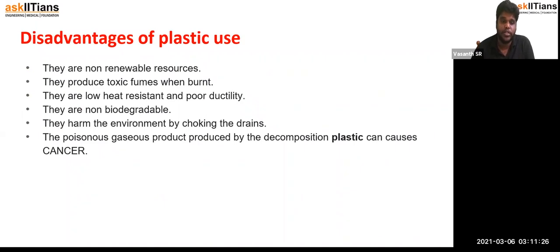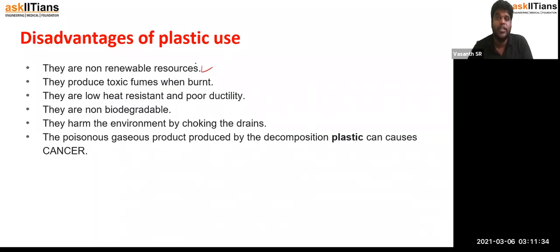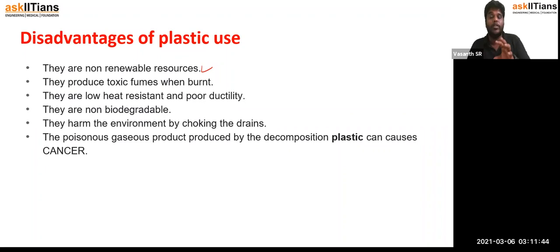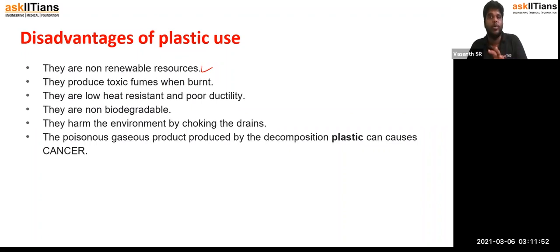Now, the disadvantages of plastic. There are lots of disadvantages, but we are going to discuss only a few in detail. First, they are a non-renewable resource. A non-renewable resource is one which cannot be replenished back again — once it is used, it's used. It will be accounted for a single use and cannot be replenished again.